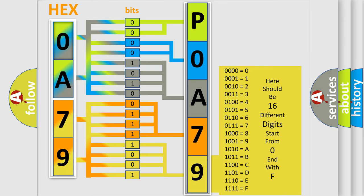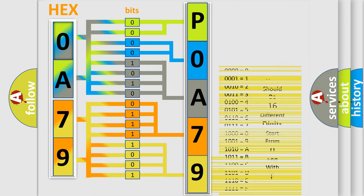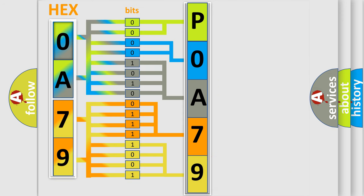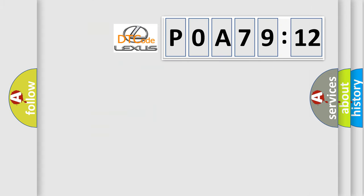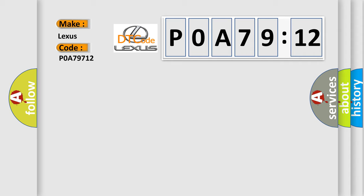We now know in what way the diagnostic tool translates the received information into a more comprehensible format. The number itself does not make sense to us if we cannot assign information about what it actually expresses. So, what does the diagnostic trouble code POA79712 interpret specifically for Lexus car manufacturers?